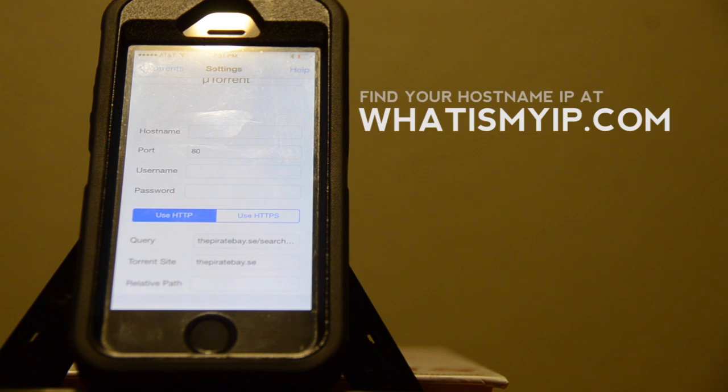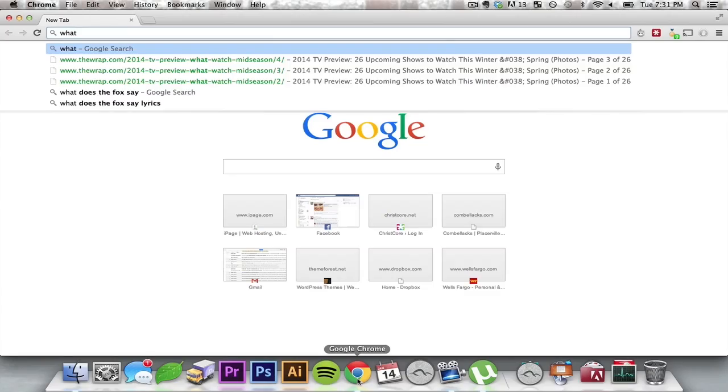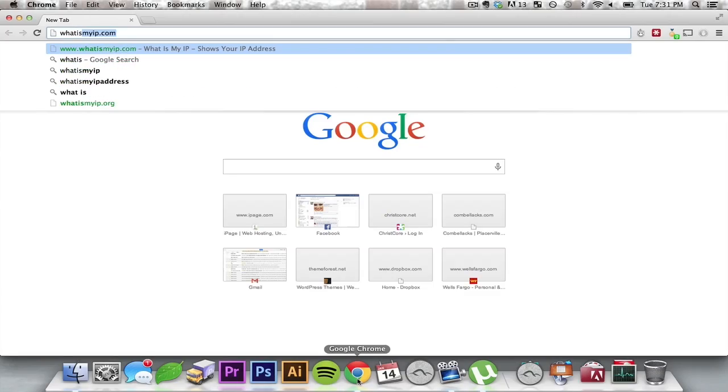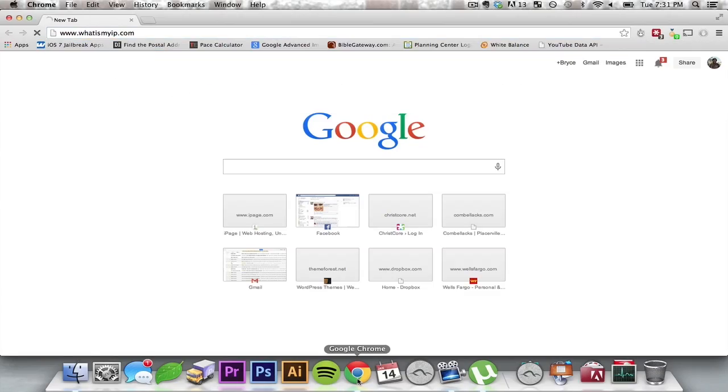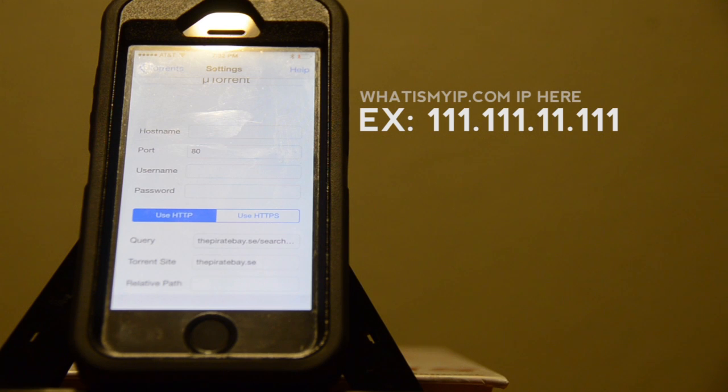On the host name spot in the app, you need to put your computer's IP. To do this, go to WhatIsMyIP.com. Whatever IP shows up at the top, that's what IP you're going to put in the host name section.